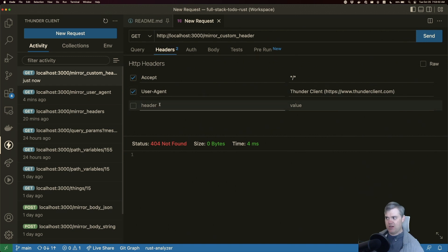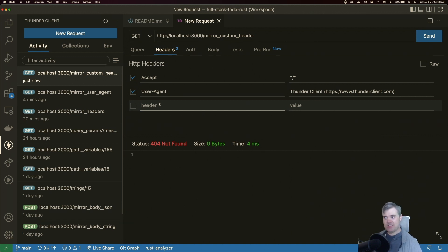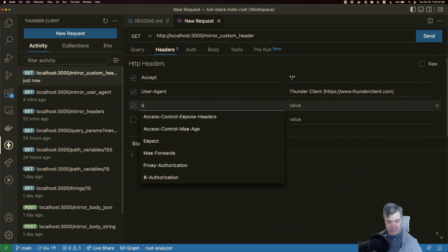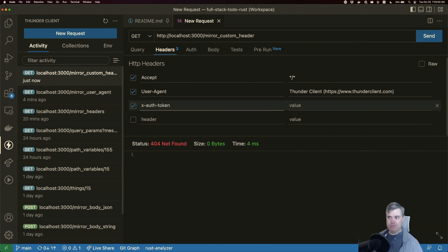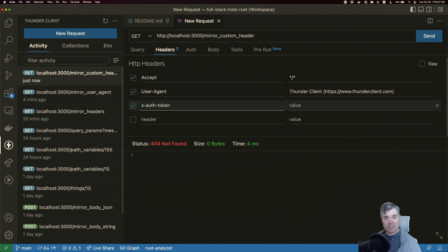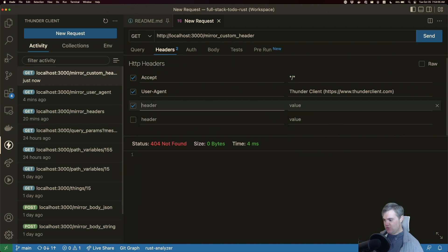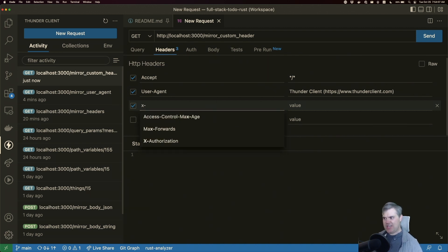I want to set up a header here. In the old days of the web, it was necessary to create custom headers with a leading x. You might still see some applications using something like x-auth-token. That's how we used to add custom headers. Nowadays the standard allows us to do whatever we want — you could just name it anything you like as your custom header.